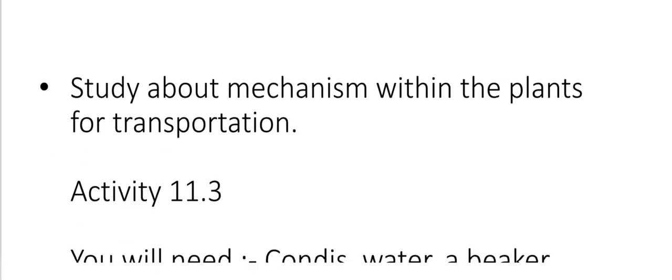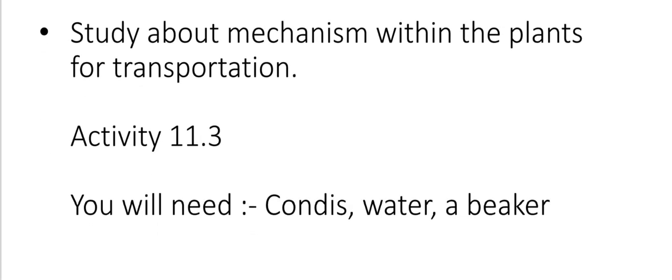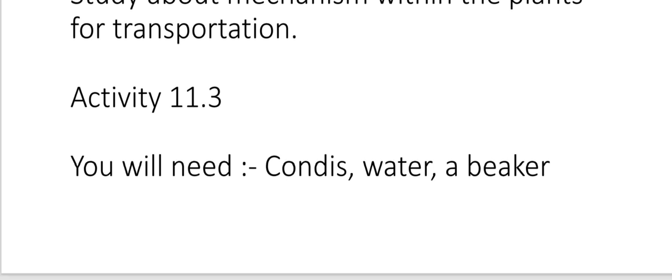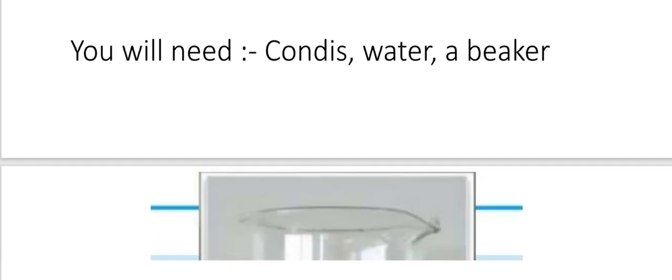Now we are going to talk about diffusion. This is an activity to study the mechanism of transportation within the plant. You will need Condy's crystals, water, and a beaker. First, fill the beaker with water, then put some Condy's crystals into it.